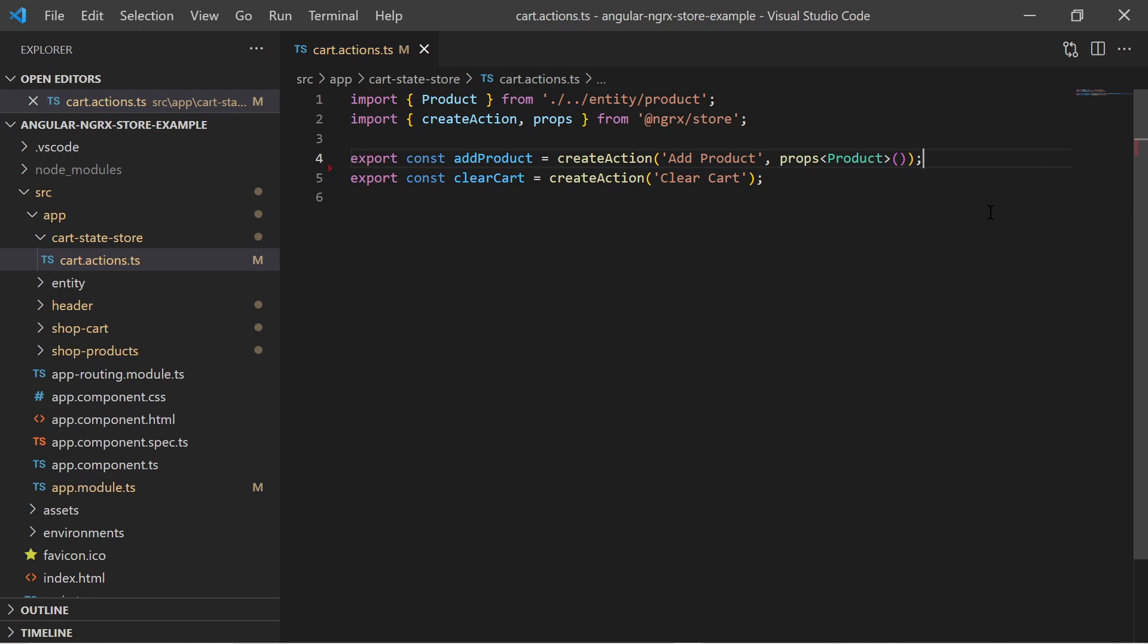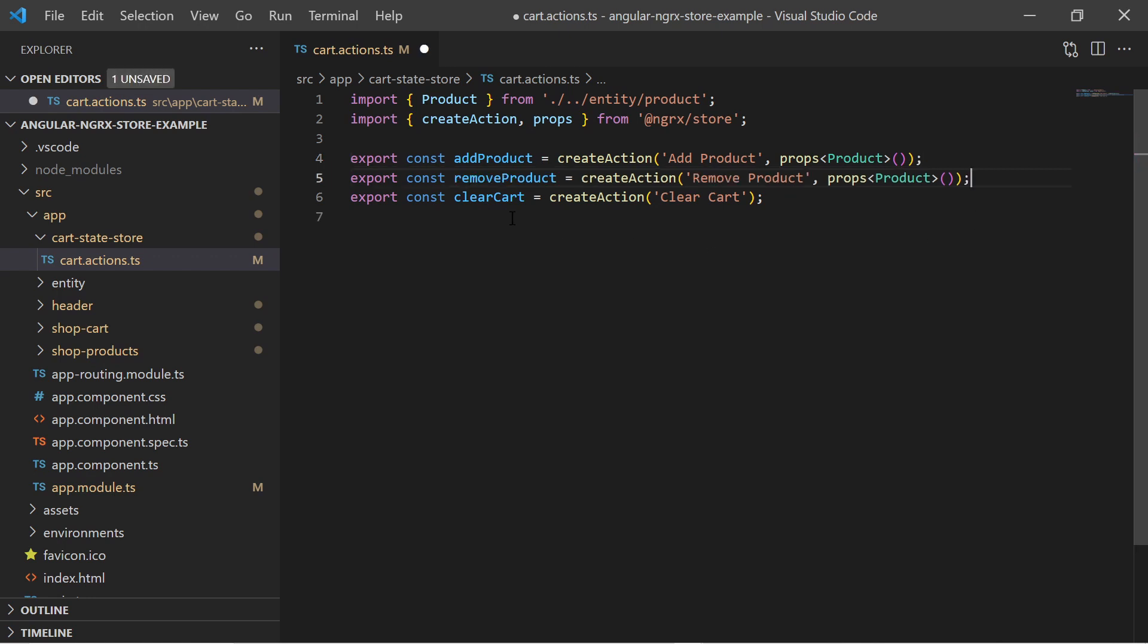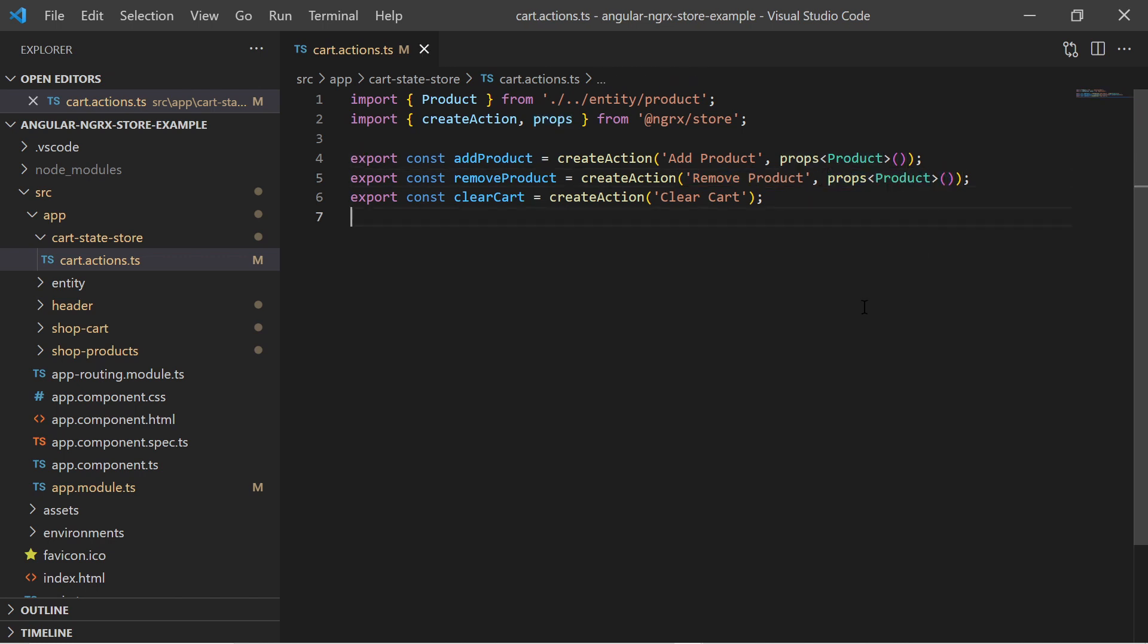And at last I want to remove a product from the card. Consequently that means I am creating another action with the name removeProduct. Now we have defined all actions.